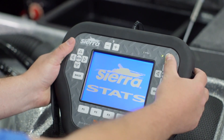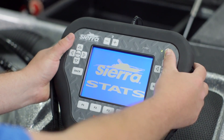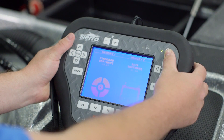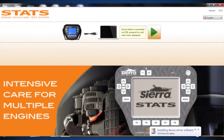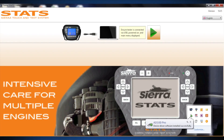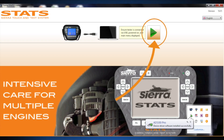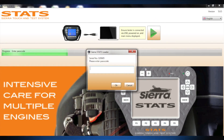Press and hold the power button on the Stats tester to power on and wait for drivers to install to PC. Note: ensure the software loader is installed before performing this step — failure to do so will result in incorrect drivers being installed onto your PC. Once the drivers have been installed and the Stats console is on its home screen, click the green arrow on the Stats Loader.